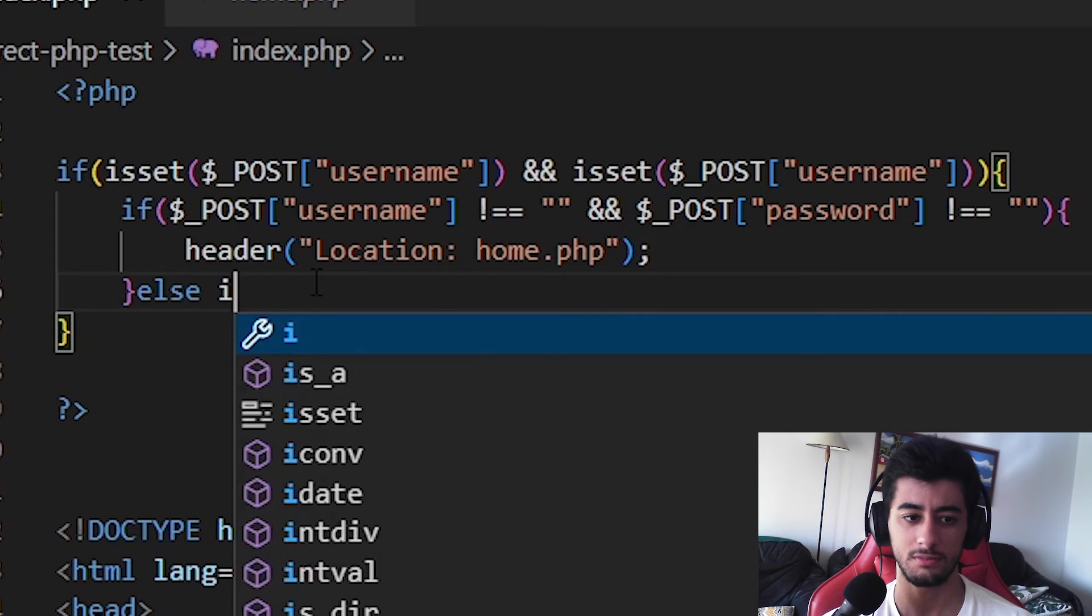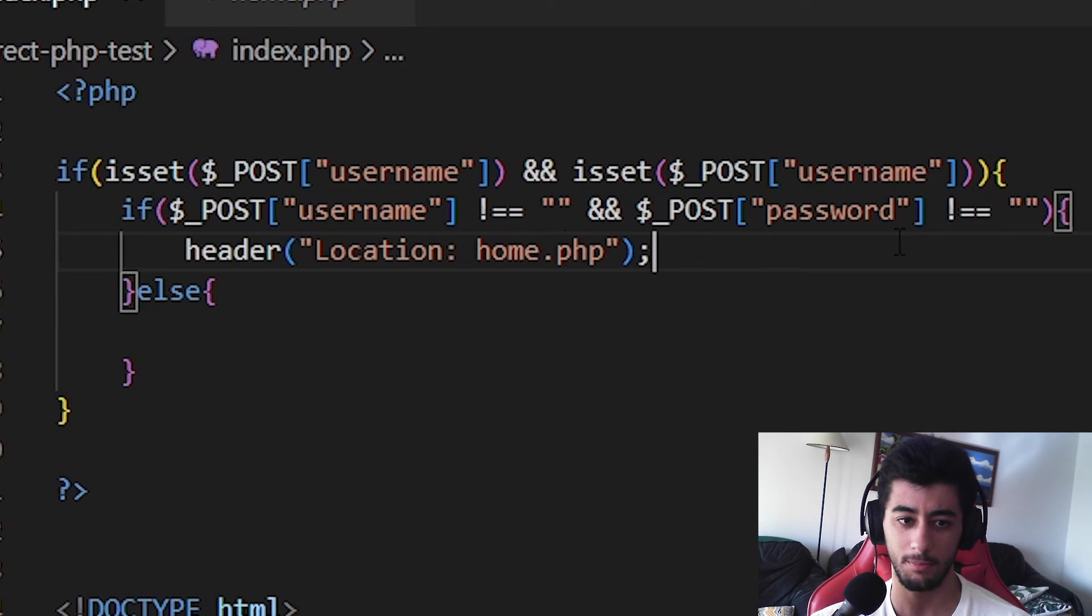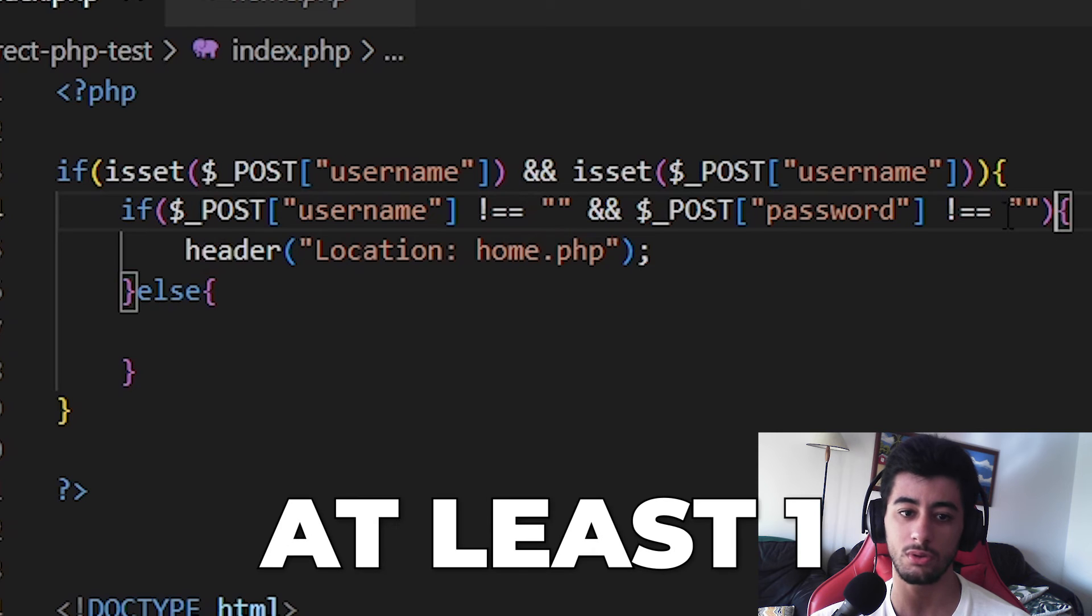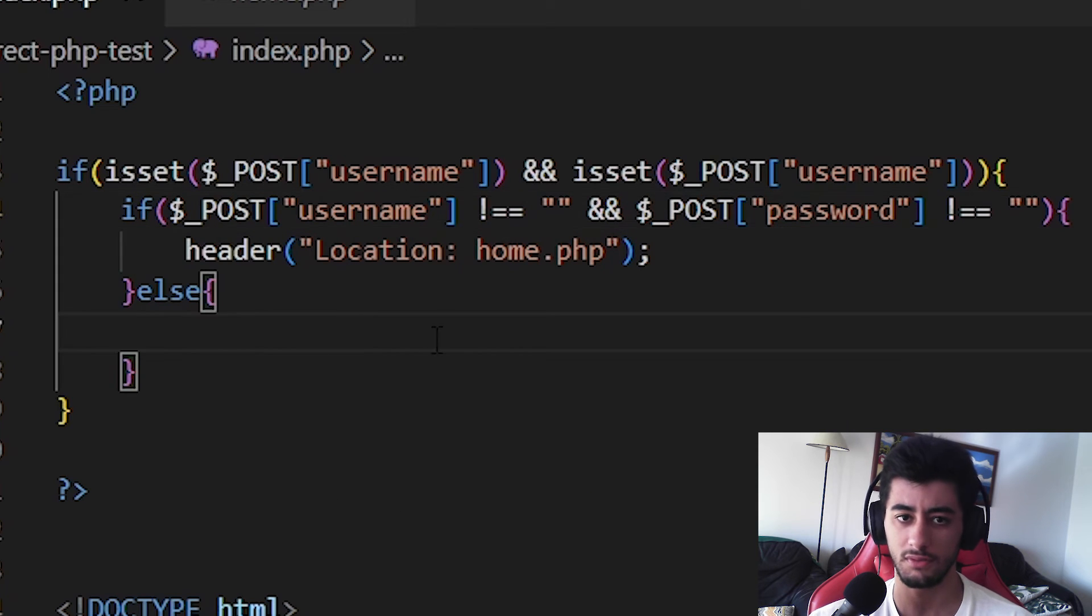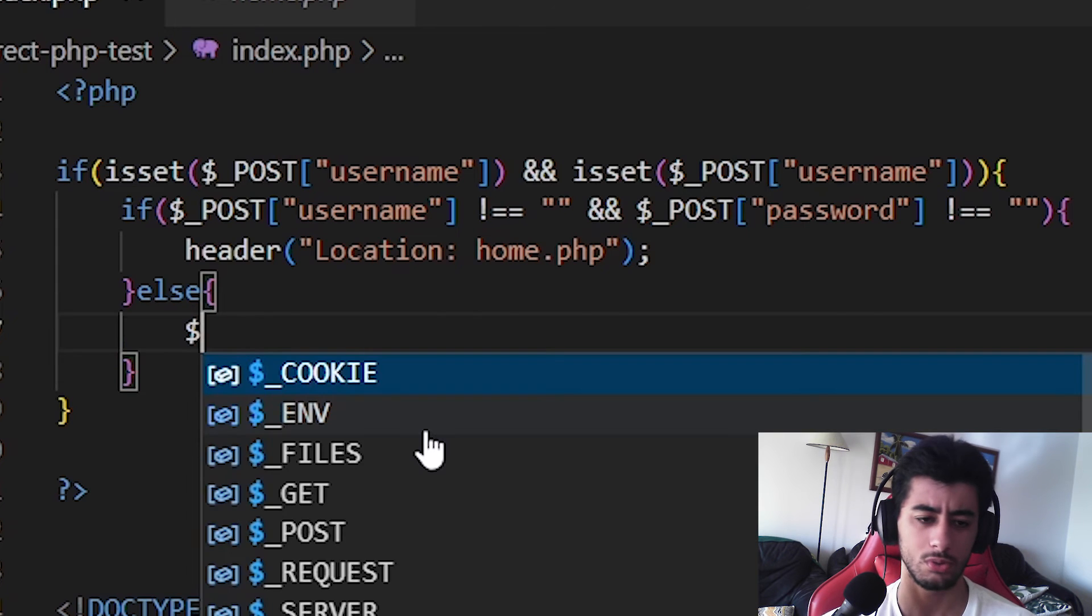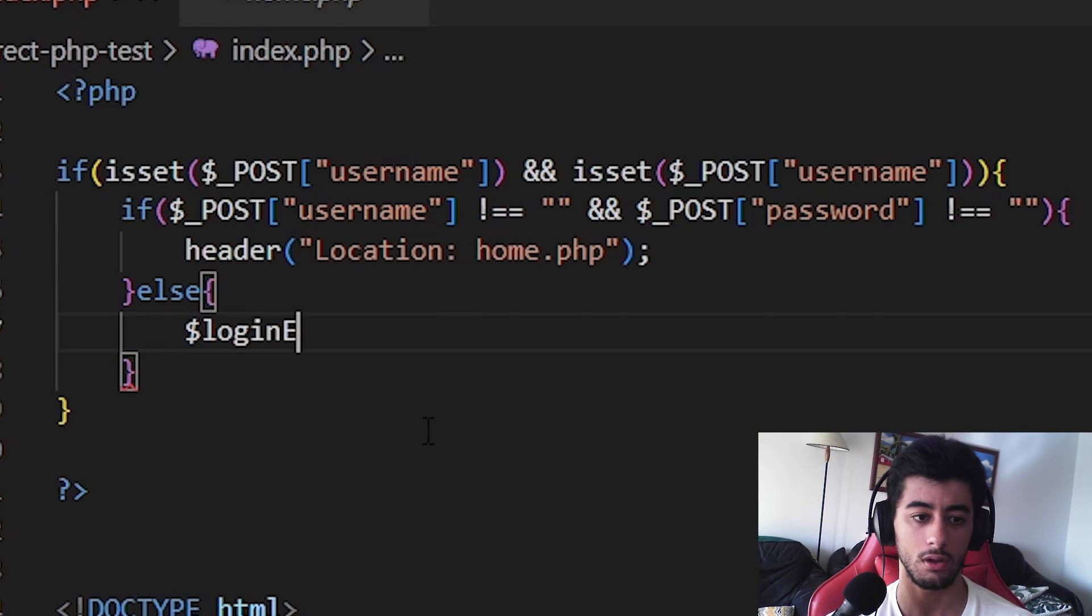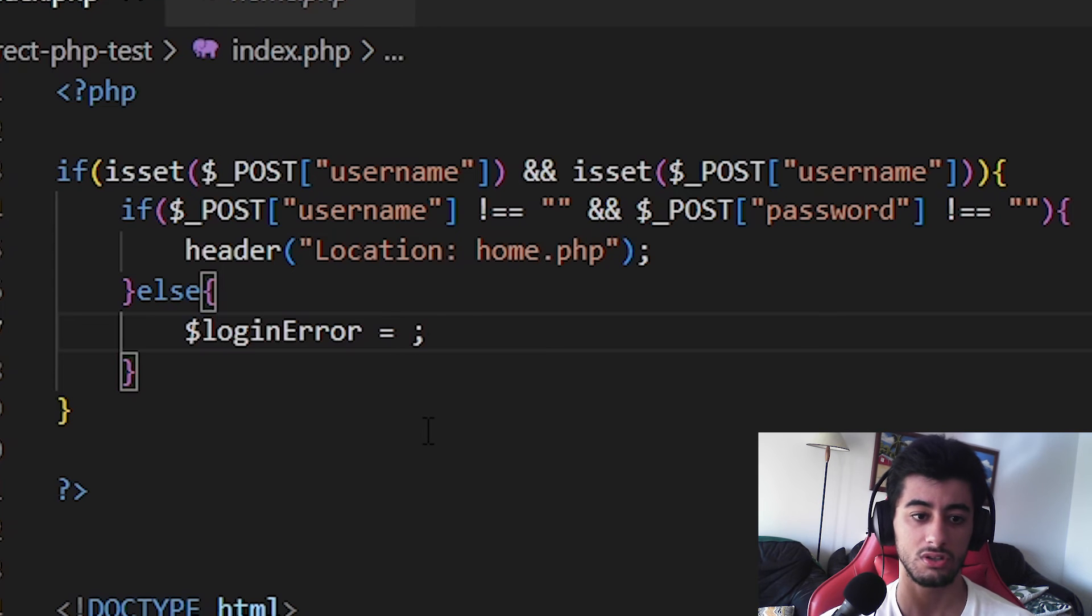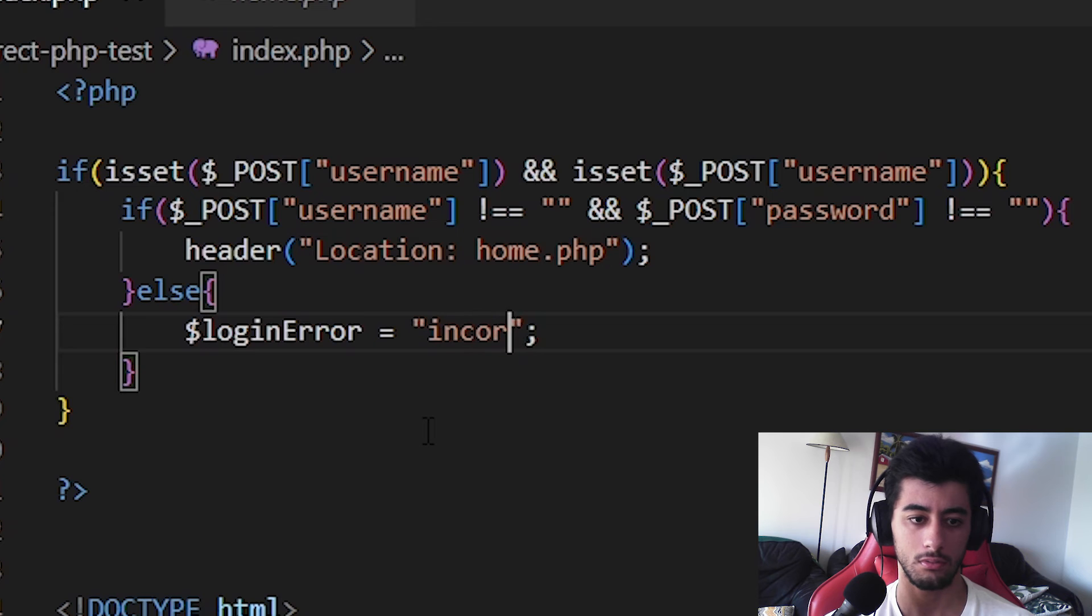We are going to echo, even better than echo, we are going to assign a variable called login error, and we are going to say that it is like login incorrect login.